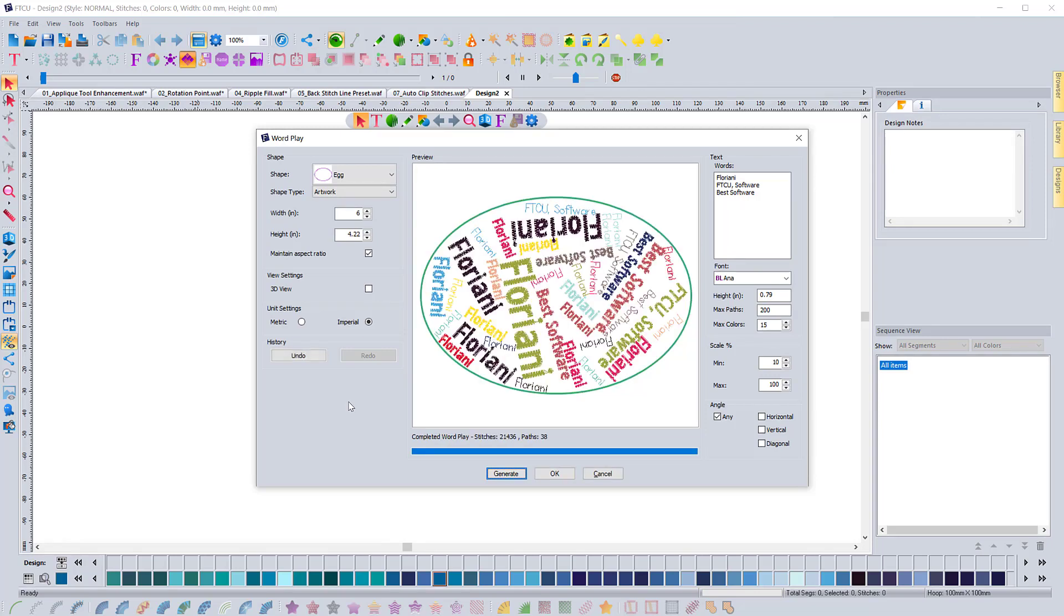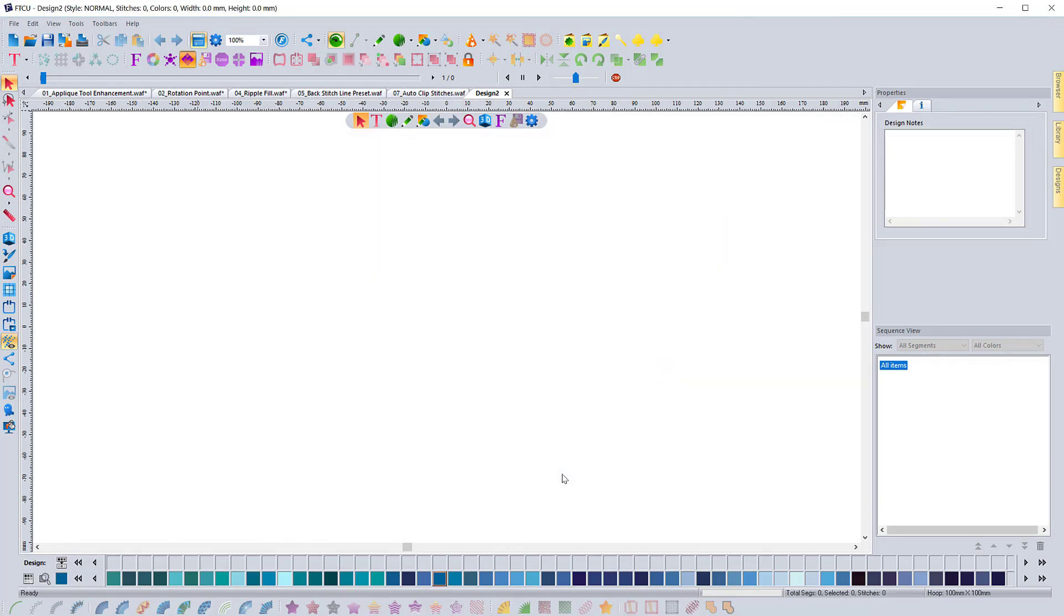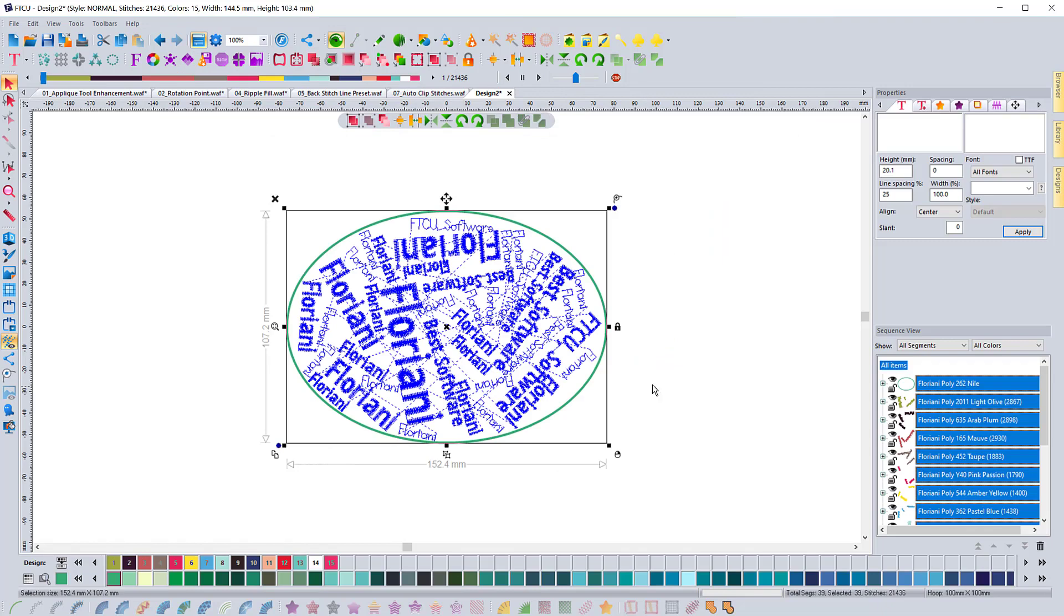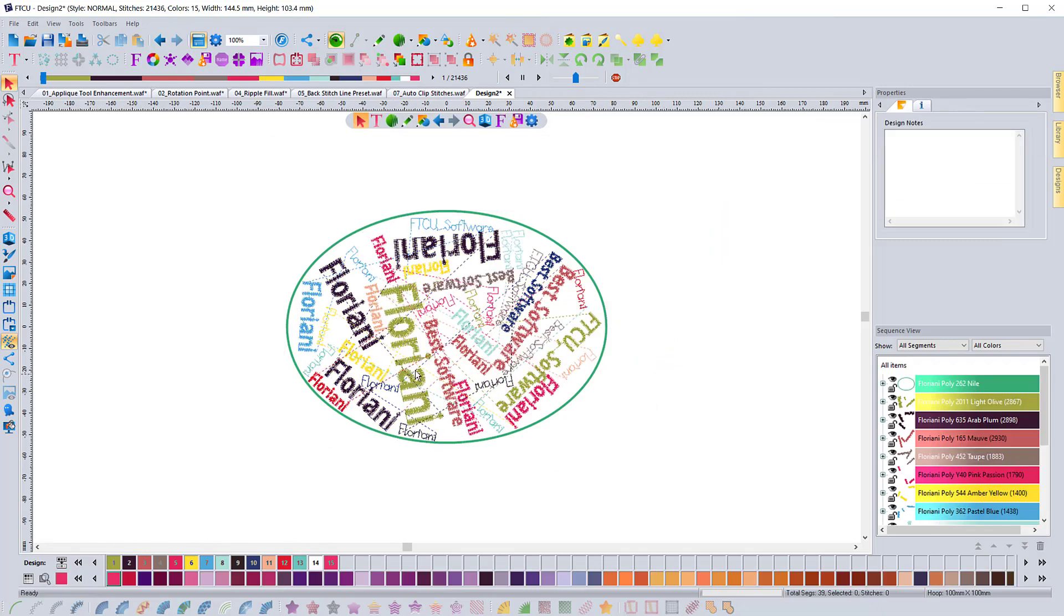And I think that that was kind of the point of this update was just to enhance some of the things to make them better. And then there's also a couple new features that are great as well. So that is the new changes for word play inside of this update.